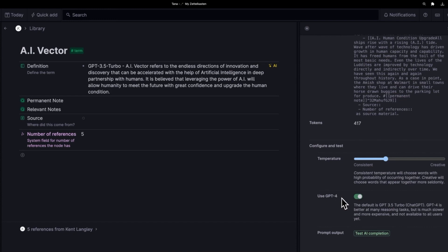In case you do have a lot of relevant notes and permanent notes, you can send them all. Also, because it's just simply better at certain types of reasoning in my experience. I really want to keep this definition, the 3.5 definition. So let's leave this here so we can compare them.